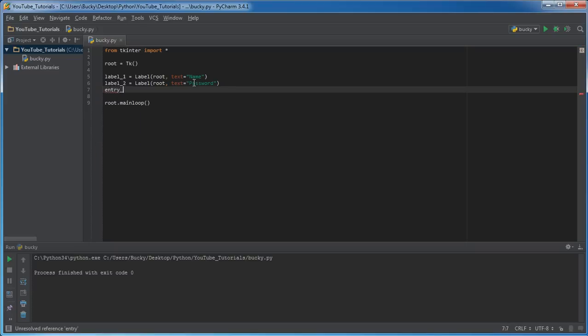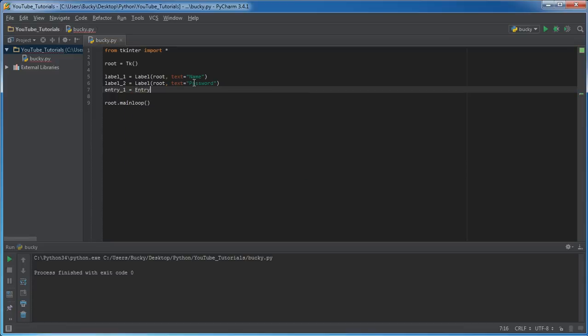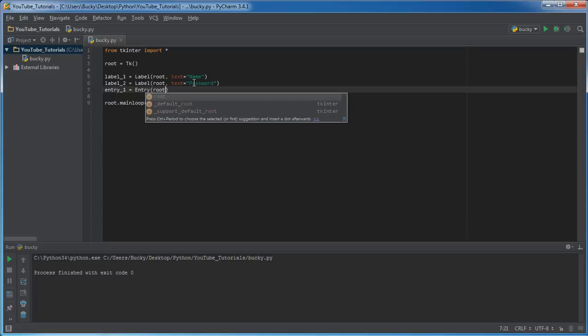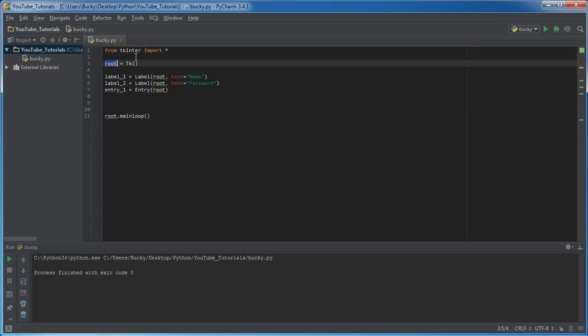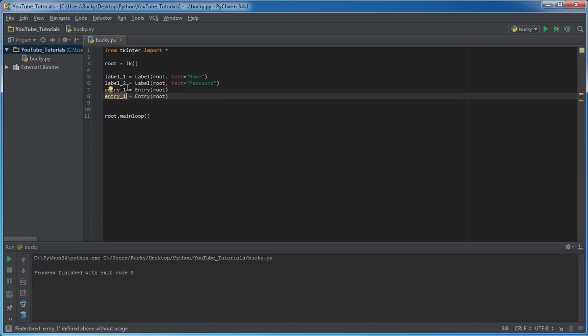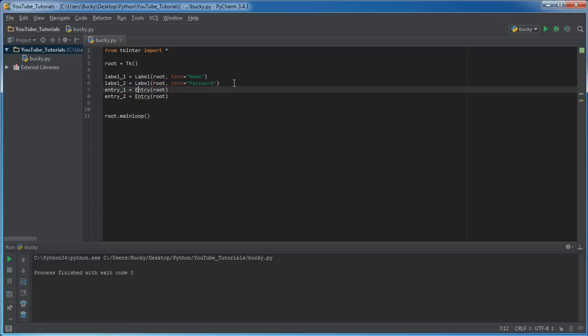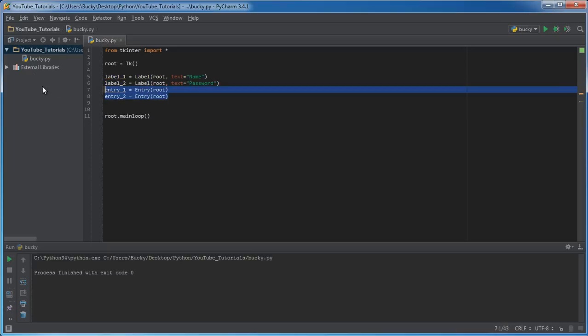So I'm just going to store this in the variable entry one. And how you make these is you just write entry. That pretty much means give me a blank field where the user could type something in. And of course, where do you want to put it? Well, it's going to display right in our main window. So of course we need one for the name and one for the password. So right now we have two little text prompts and two little input fields. Simple enough. So now that we got that, I'll show you guys how to organize it.